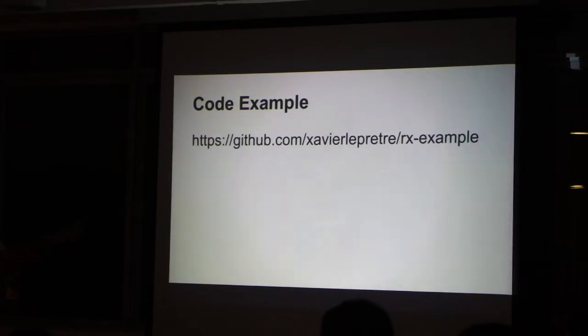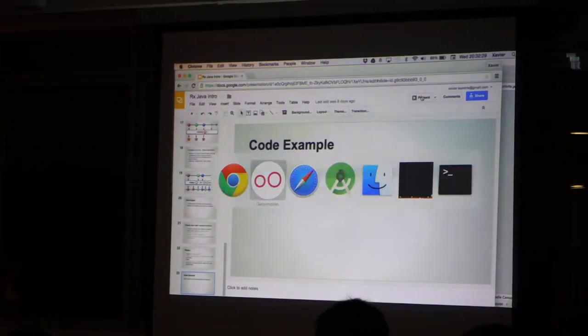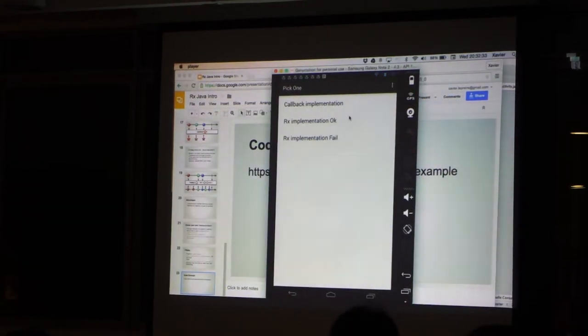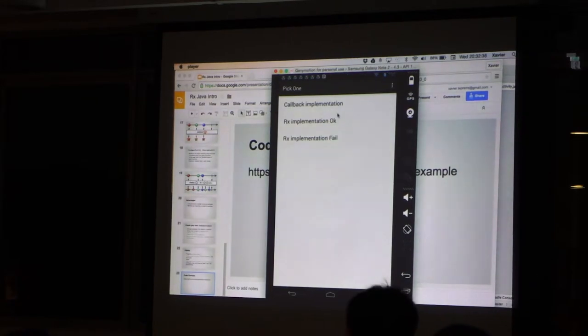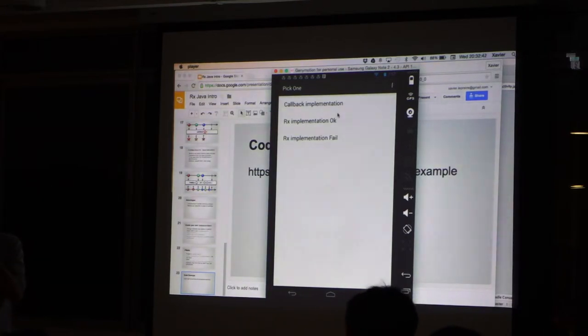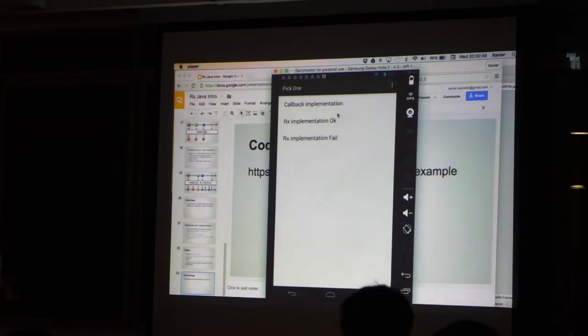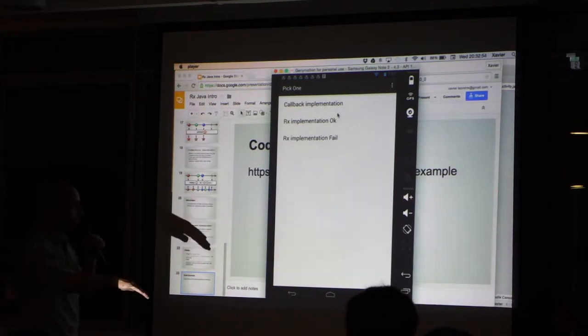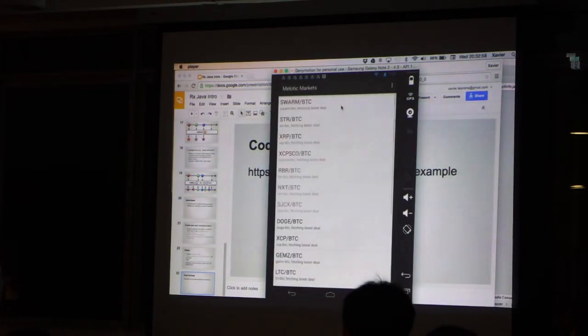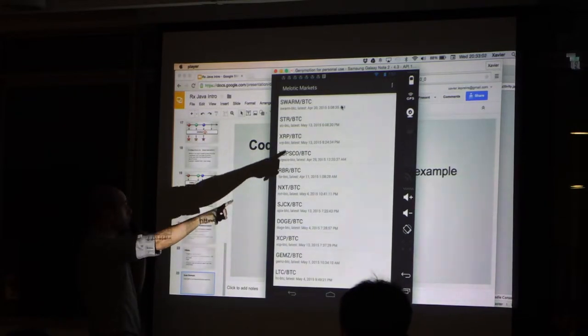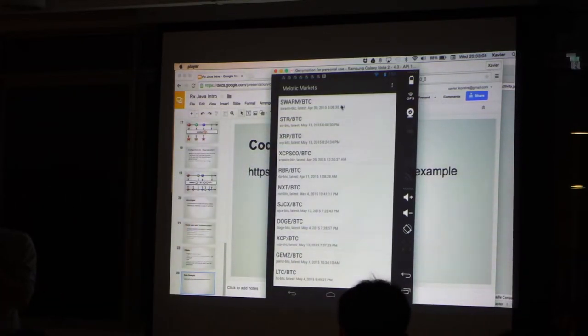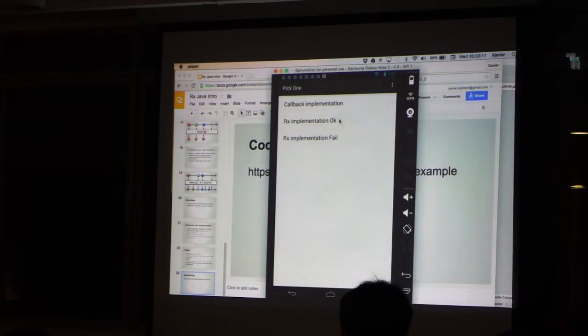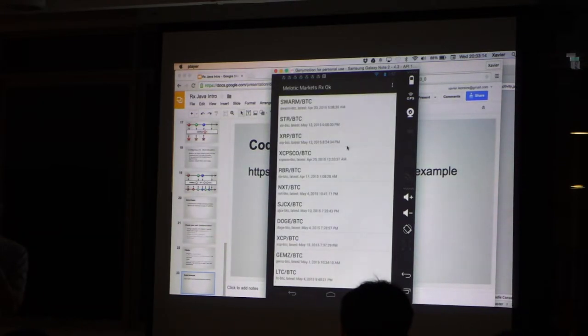So I have this code example. I'll show you first the application. So this is Jmotion. And what I did is, there is a website called Melotic. I like cryptocurrencies, and this is a site that gives prices on the between cryptocurrencies. So it's quite obscure that I picked this one. So we will see the list of currencies. And this implementation was done with callbacks, and this implementation was done with RxJava.